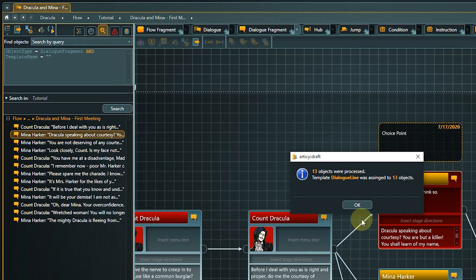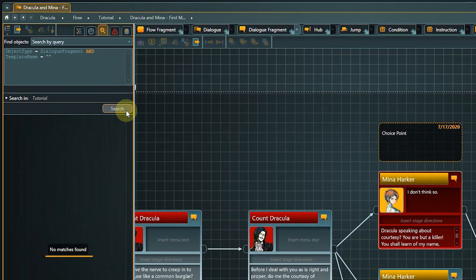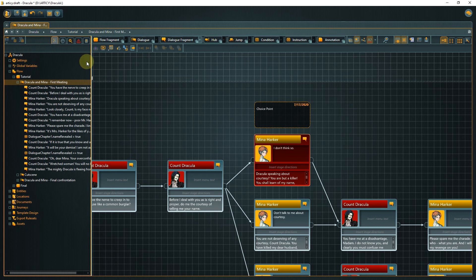To check if we got everything, simply run the query again. It should result in the message no matches found.